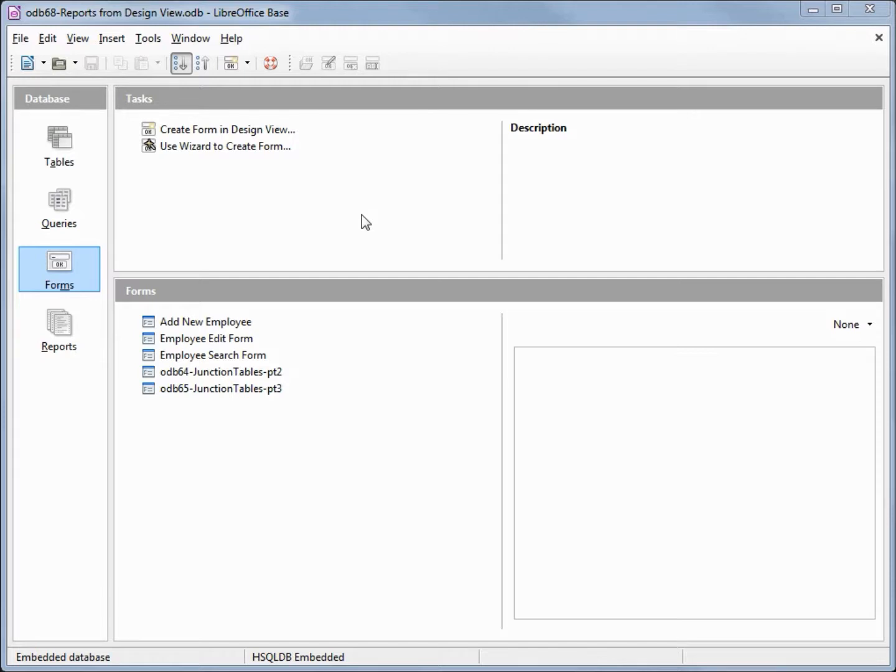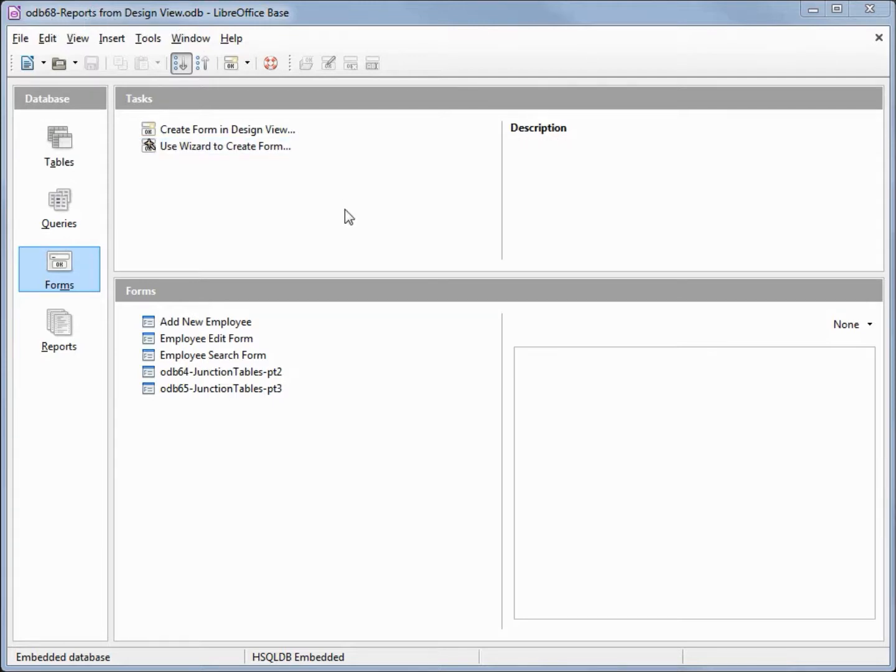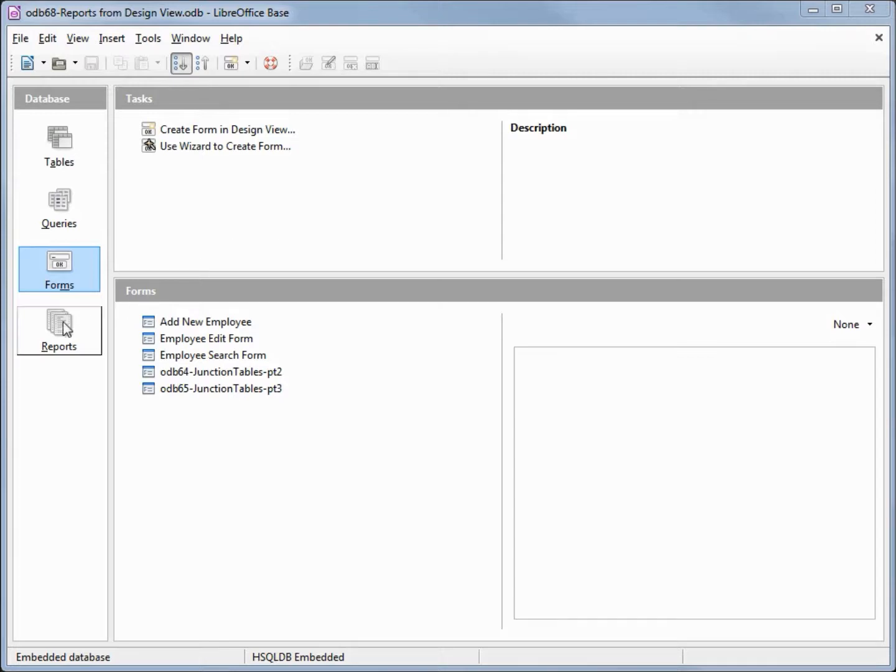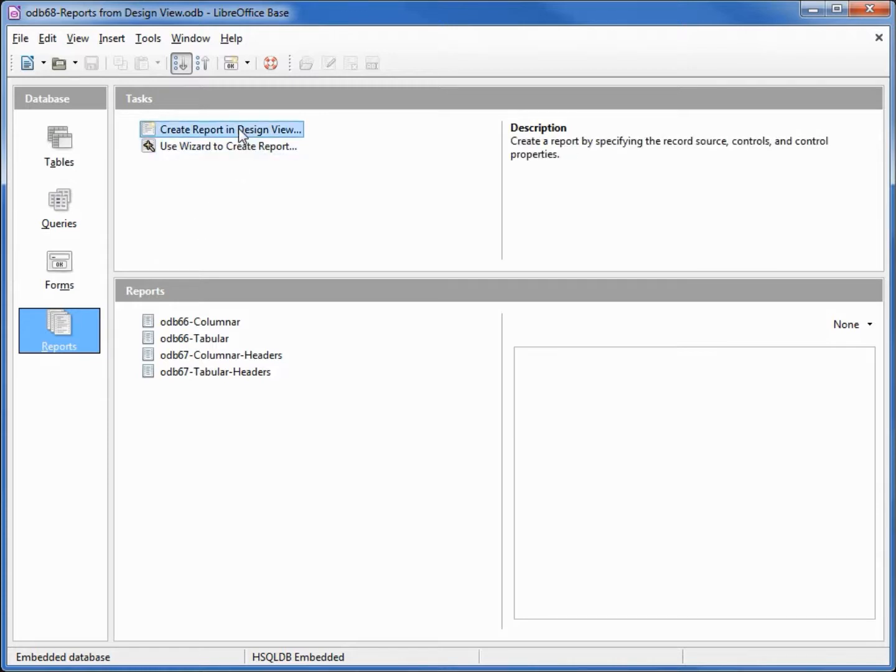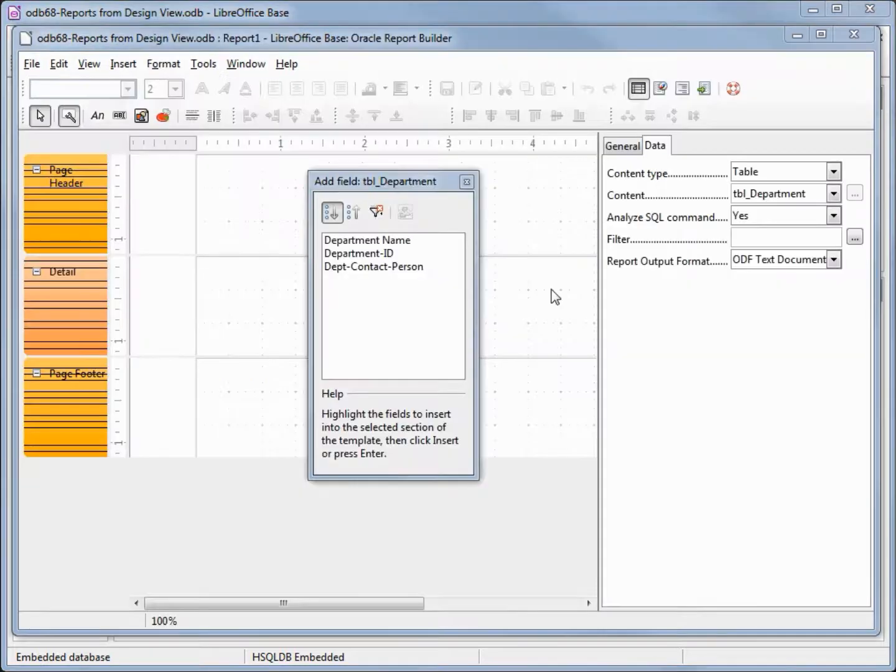I've made a copy of odb 67 and I'm calling this one odb 68 reports from design view to see how design view works. We're going to create those same two reports we created in the last two videos, only this time from design view. Going into reports and clicking on create report in design view.